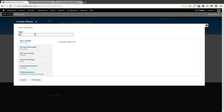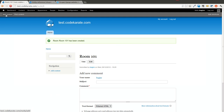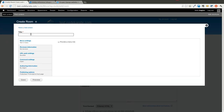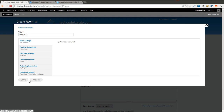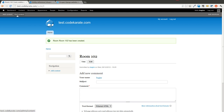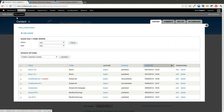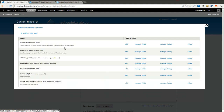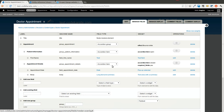We'll add a room called Room 101, and go ahead and add one more called Room 102. So now we have a few room nodes. We'll go into Structure, back to Content Types, into our Doctor Appointment, and click Manage Fields.